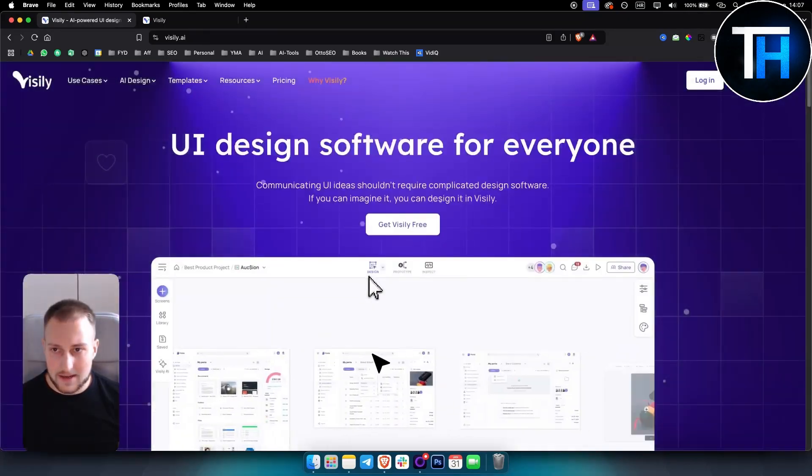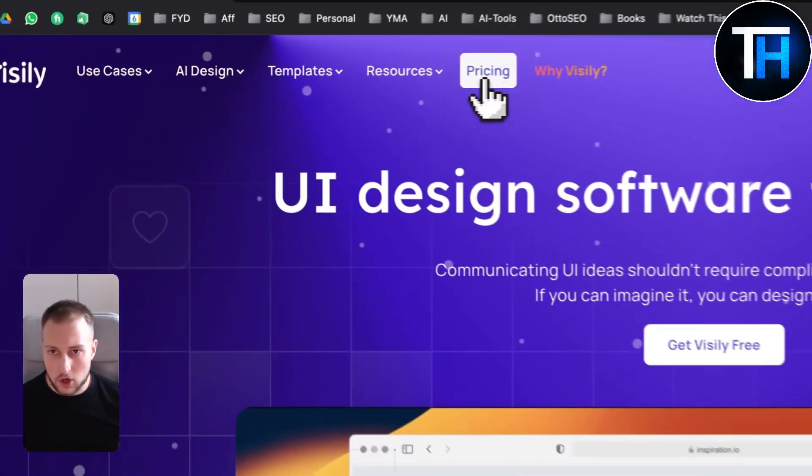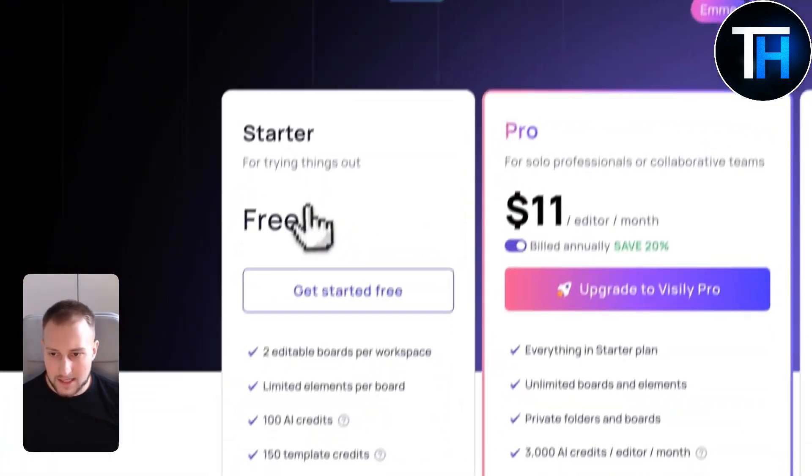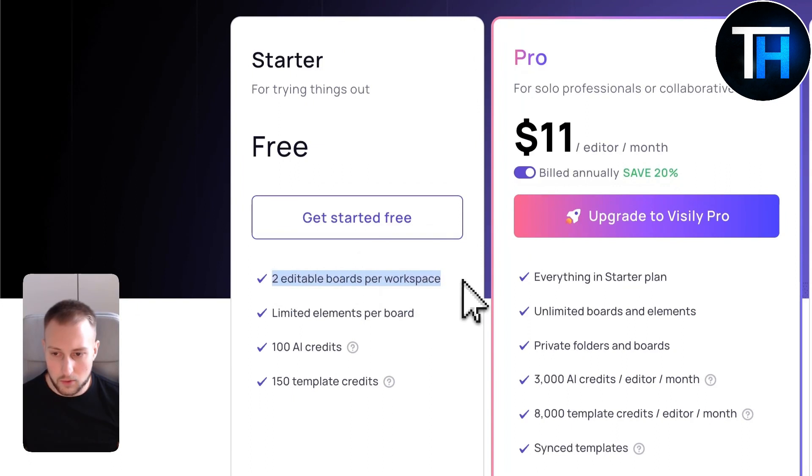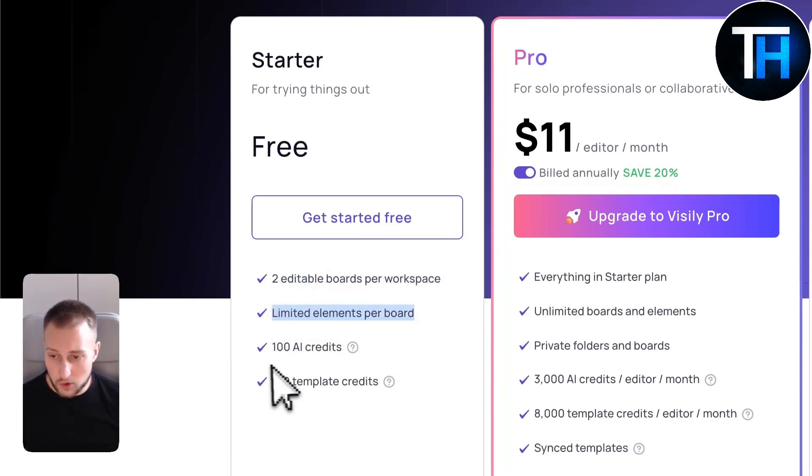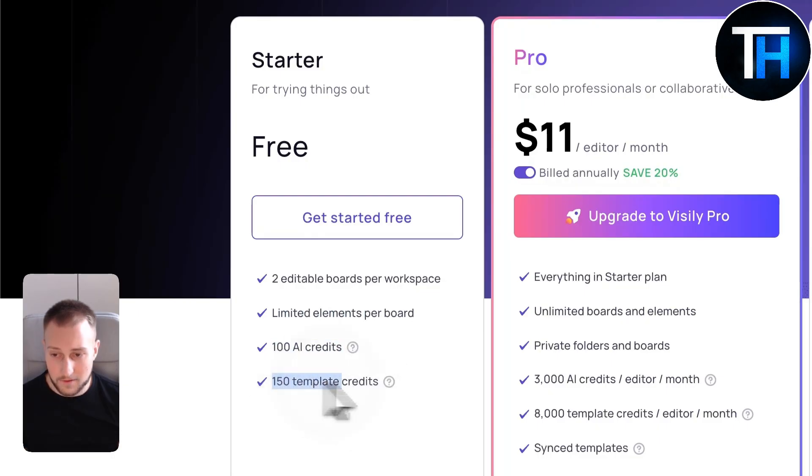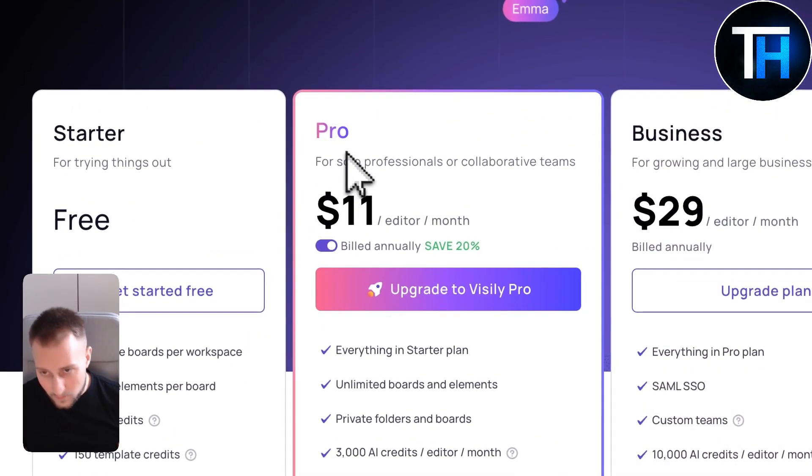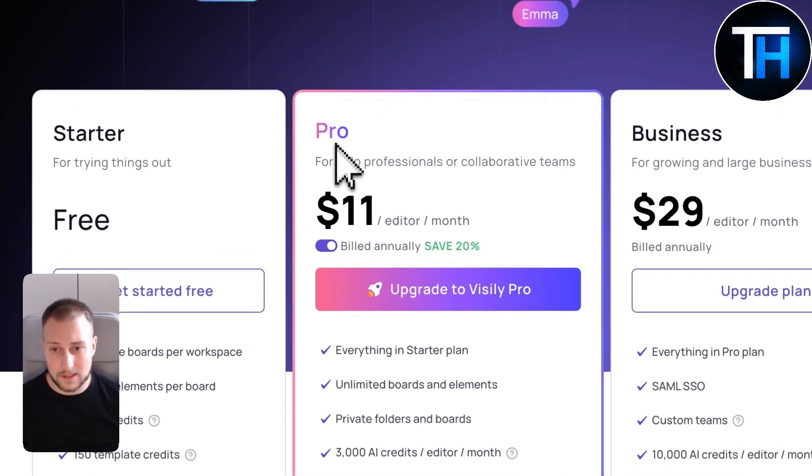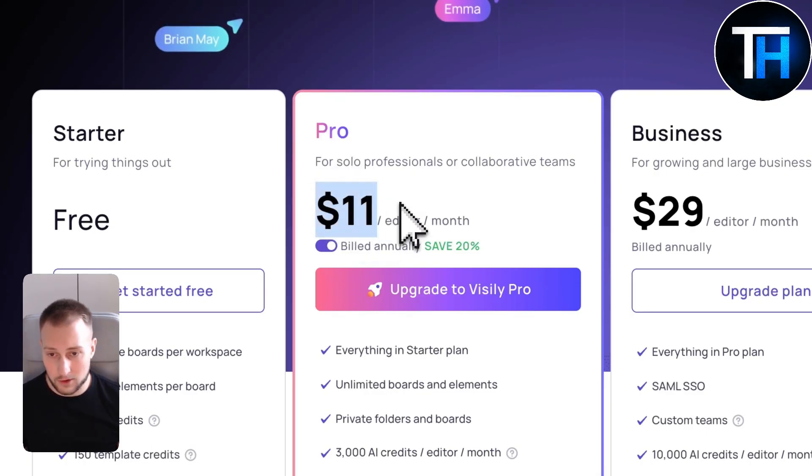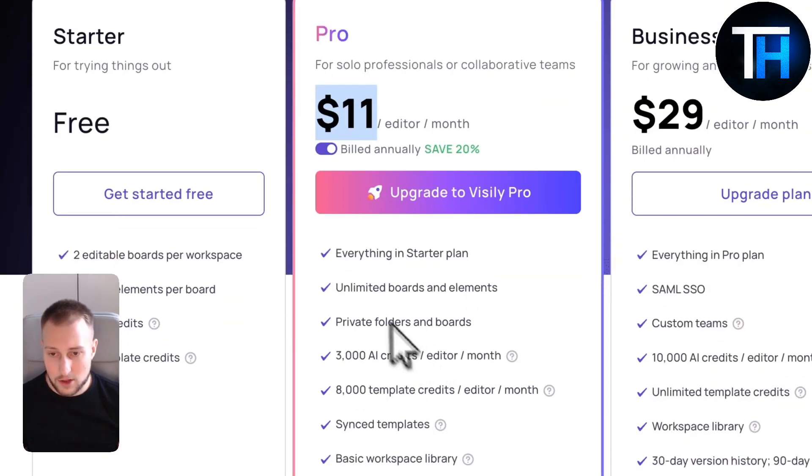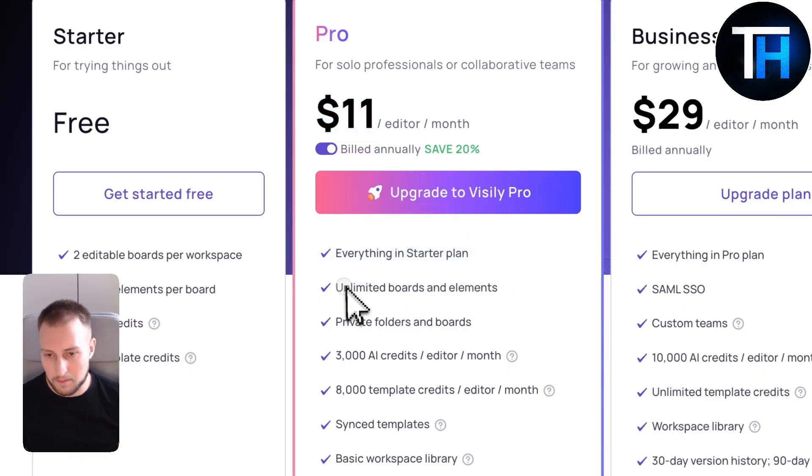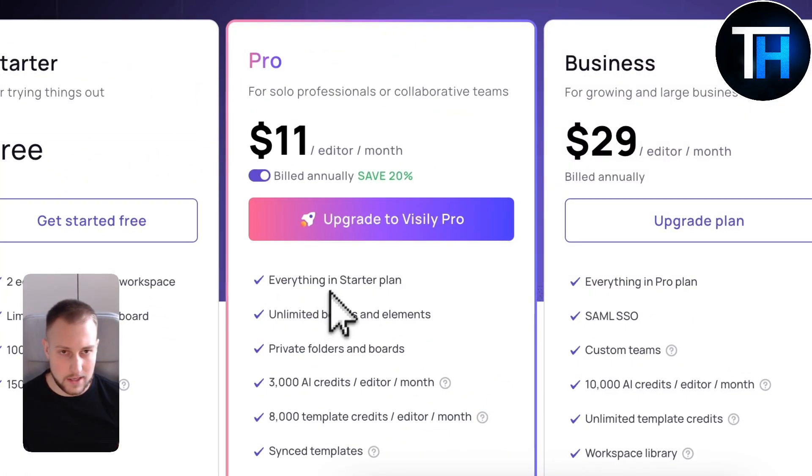Visily is free but it comes at a price. For free you get two editable boards per workspace, limited elements per board, 100 AI credits and 150 template credits. If you want to experience Visily fully you need to go with $11 per editor per month and you get everything in starter plan plus more.